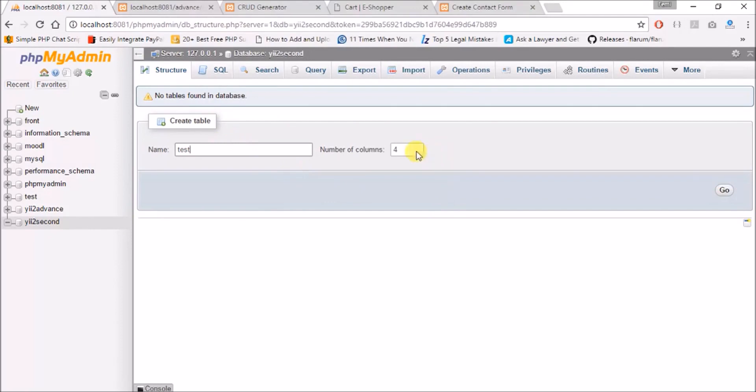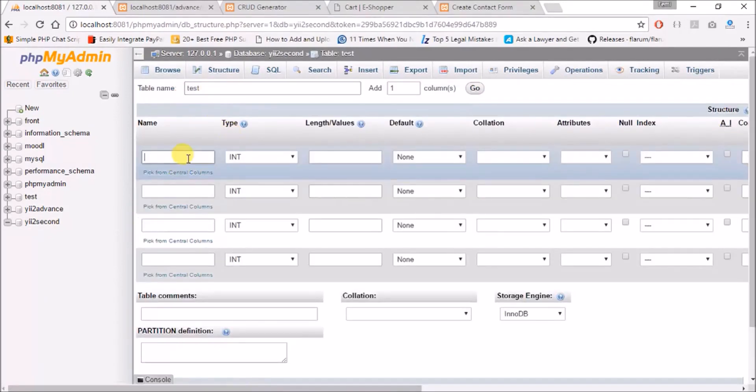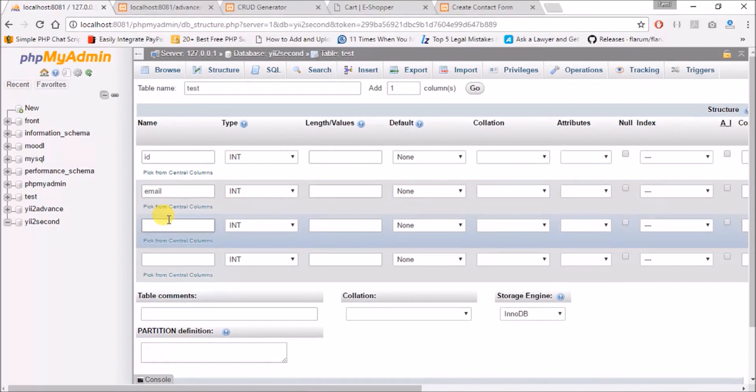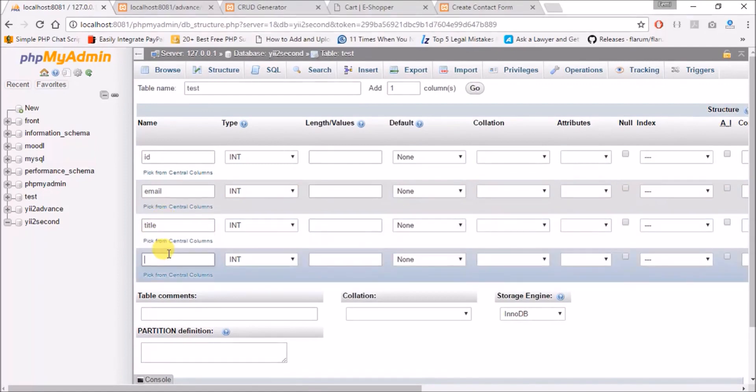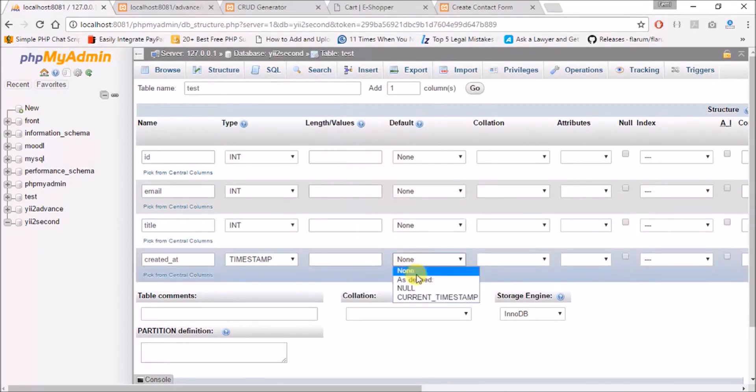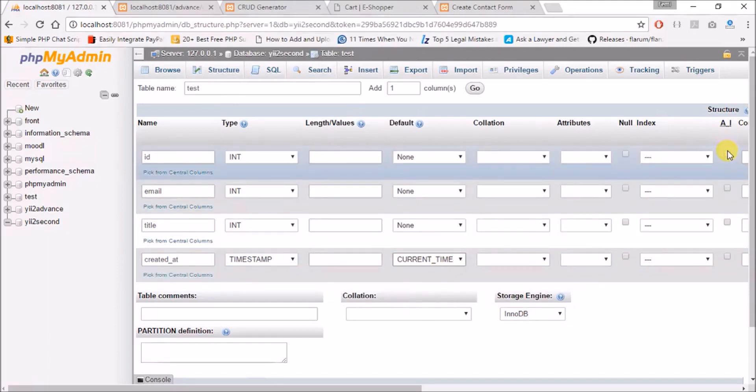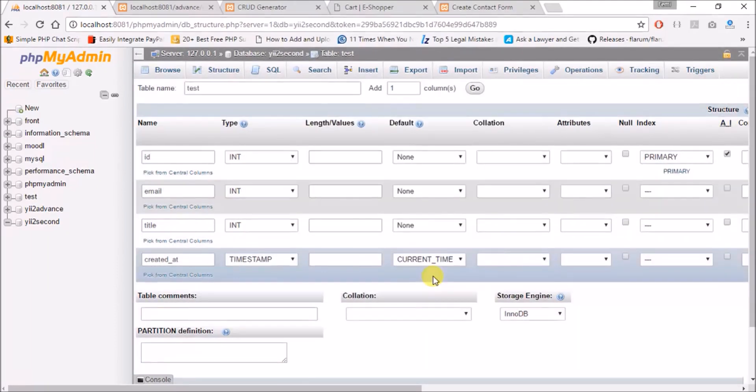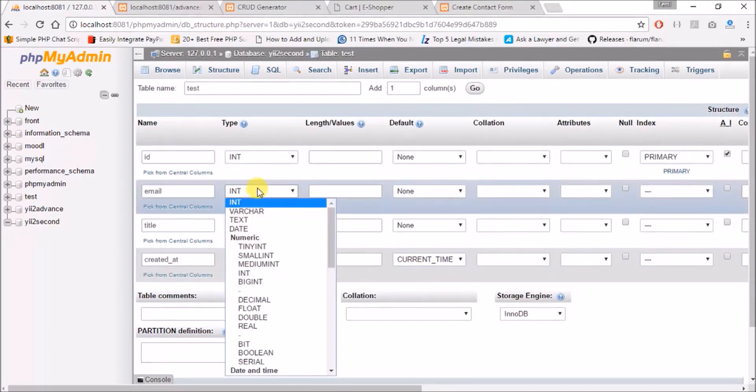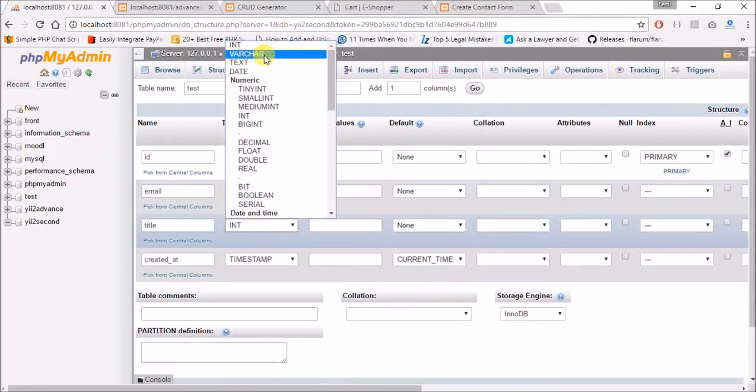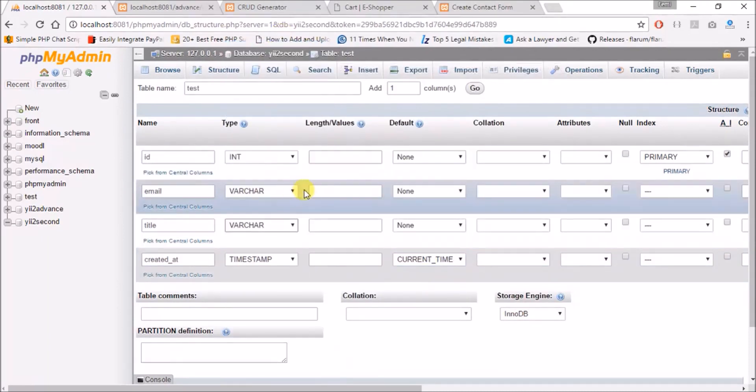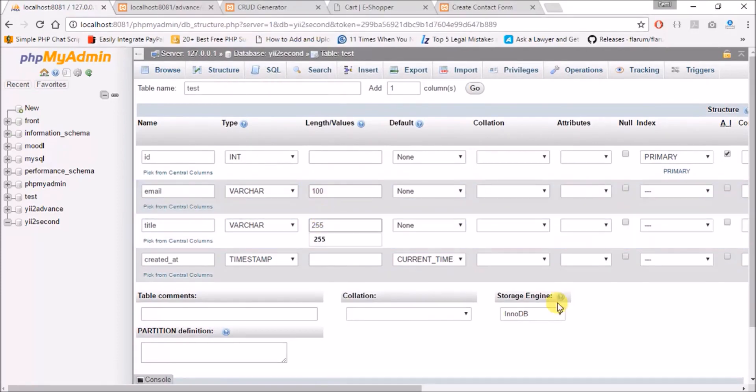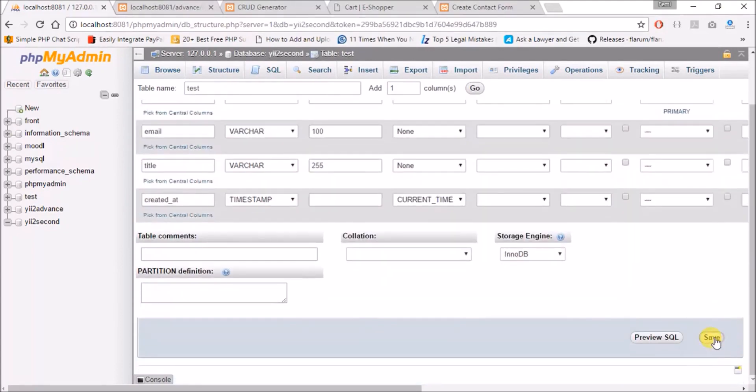Let's say we call it test, four columns. We have id, we have email, we have body, and created_at. created_at should always be in timestamp, and timestamp should always be the current timestamp when it's created. I'll make this auto increment and also make it a primary key. So my email and body should be variable character. This should be variable character length, and this should be let's say 255. So I'll save this.